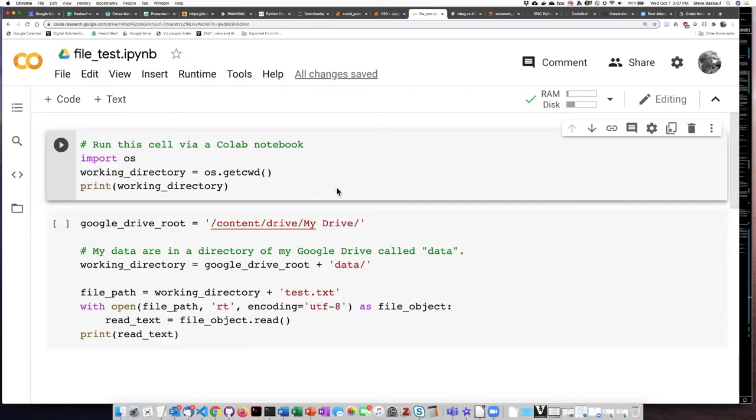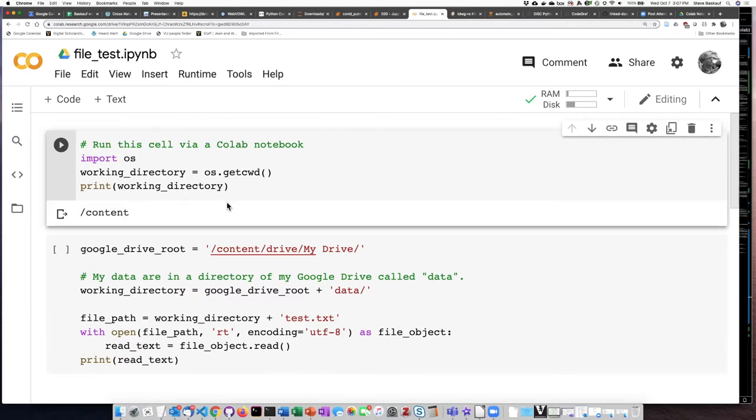Let's start by running this cell to see what kind of output we get from the getCurrentWorking directory function. We can see here that the directory starting from the root is at content.